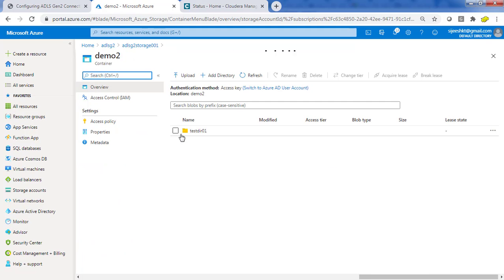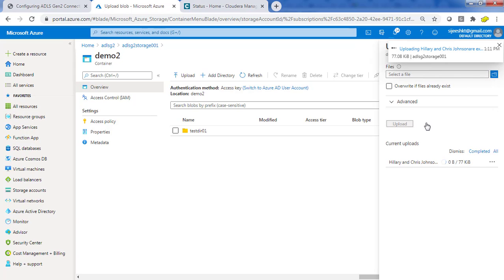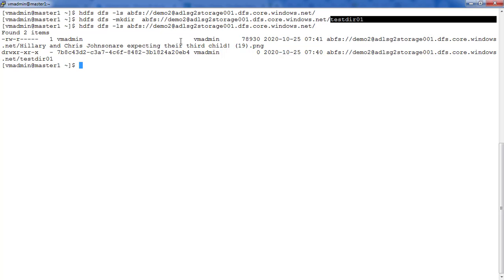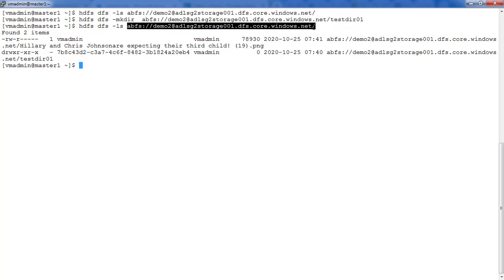Going to the demo2 container in the Azure portal, you can see testdir02 has been created. We are also uploading an image file from the portal — you can see how the upload works and it's uploaded. Now we have testdir02 and the image file. Listing the contents under demo2 from the terminal, I can see the image file PNG and the directory listed. This is how you can make use of ADLS G2 from a CDP or CDH terminal. Advanced options like adding credentials in a more secure way are also possible, which we will discuss later. Thank you for watching — see you in the next video!